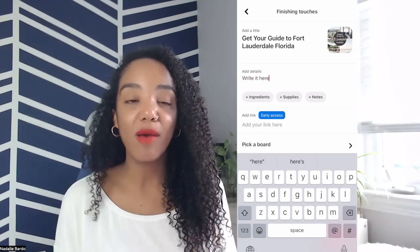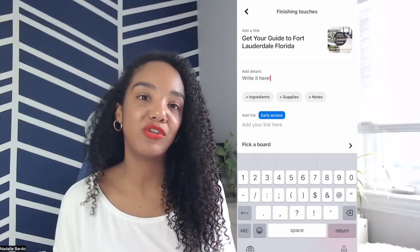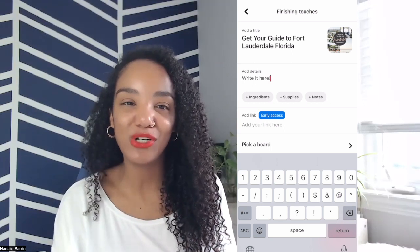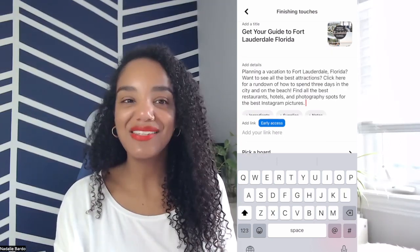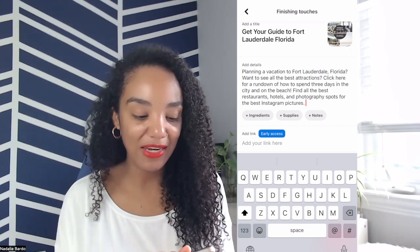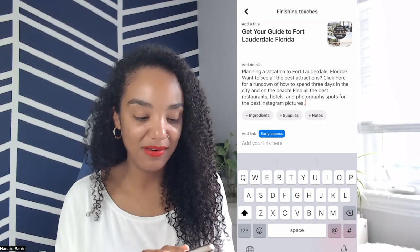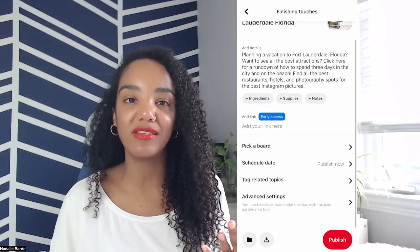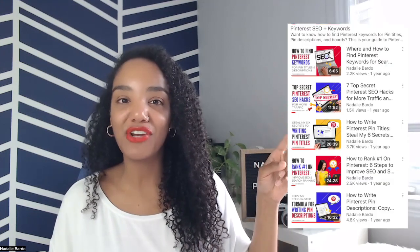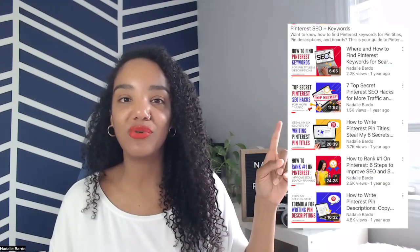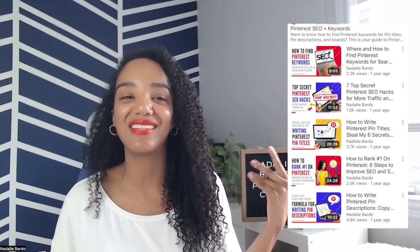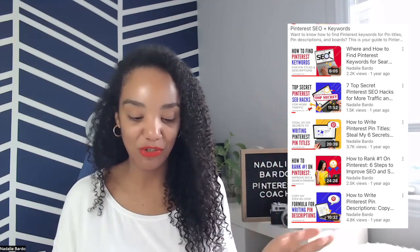This is an optimized pin description that uses all of the keywords relating to your content. If you need help with things like Pinterest SEO, I encourage you to check out this playlist that I've created, which teaches you how to do everything from finding keywords to writing pin titles and pin descriptions.